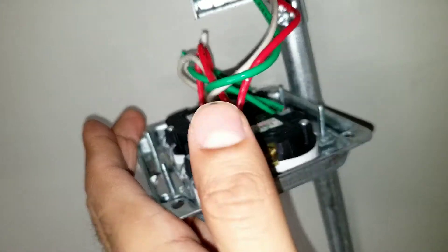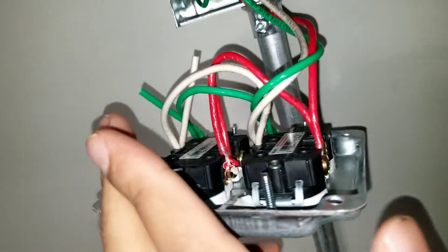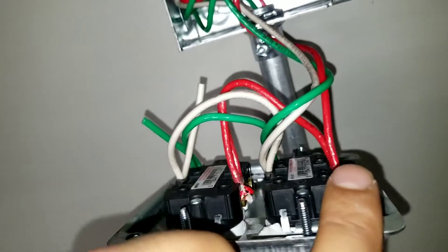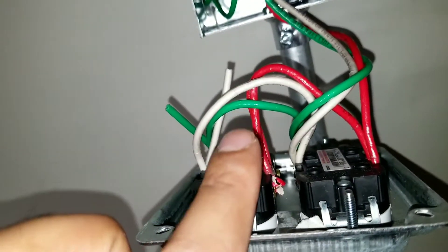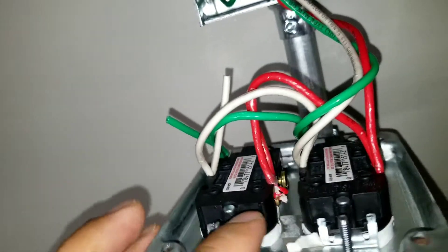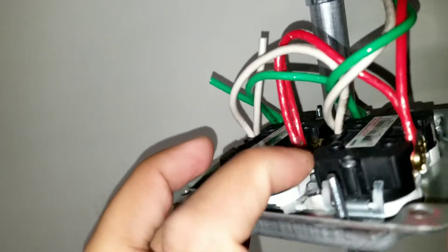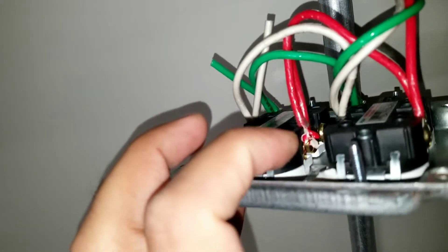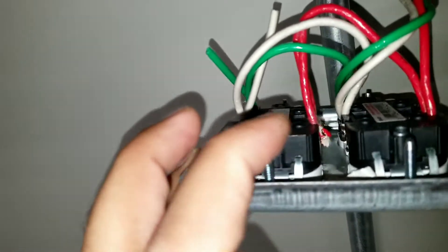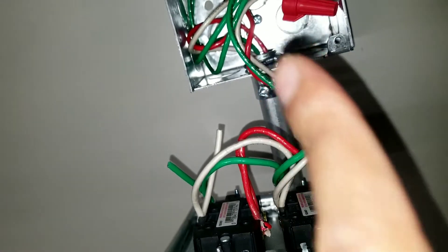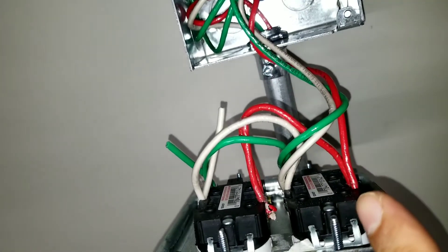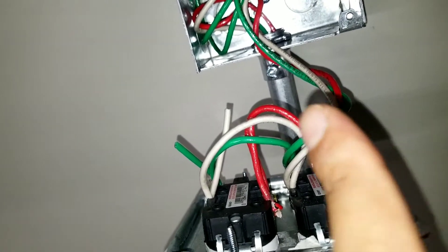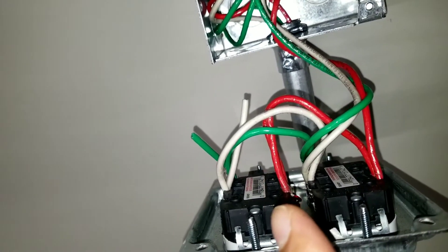From that we have a jumper, another wire is going to the gold screw on the other outlet. So the power is coming from here and we jump it to the other outlet.